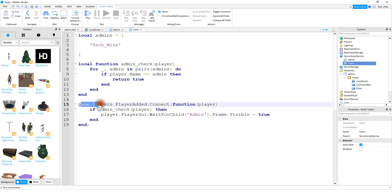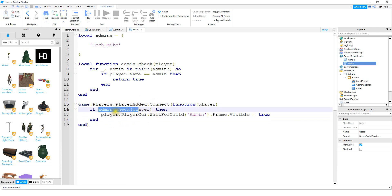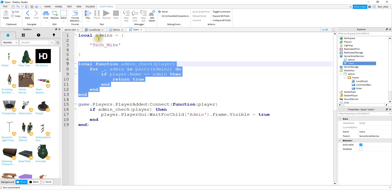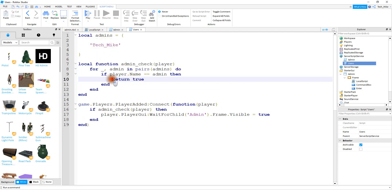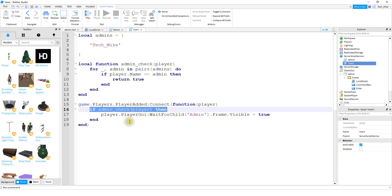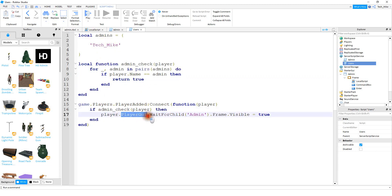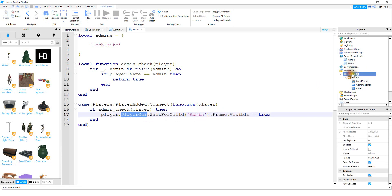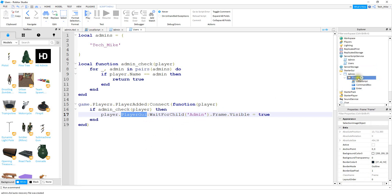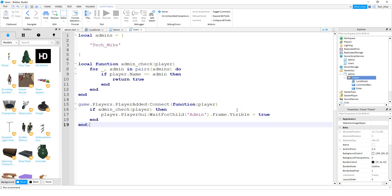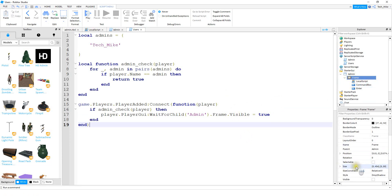So the way this works: whenever a player joins the game, it checks to see if that player is an admin by running the function and looking through the admins list. If it finds they're in the list, the function returns true. If it's true, it looks in their player GUI, waits for admin — which is what we called our screen GUI — and makes the frame visible. To make sure the command bar doesn't show up for all players, click on the frame and make sure the visible box is unchecked.